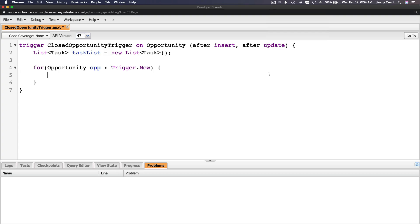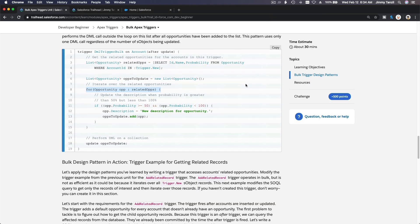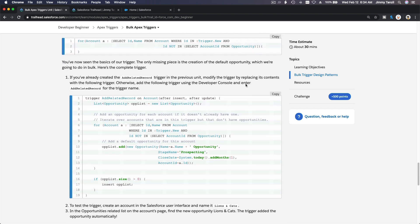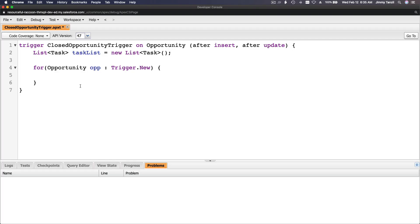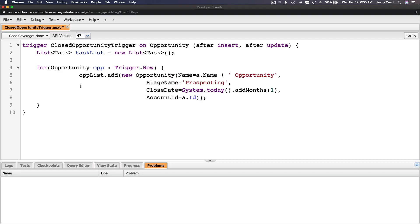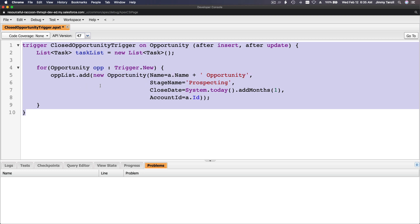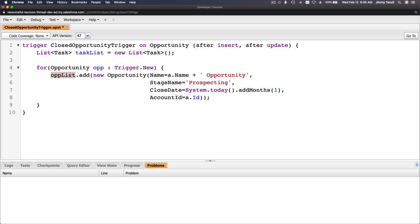Flipping back to the trail, there's a sample code block we can use — it shows adding to an opportunity list. I'll copy that code, paste it in, and tidy it up with Shift+Tab. The reference to 'upList' doesn't exist here; we have 'taskList', so I'll update that.